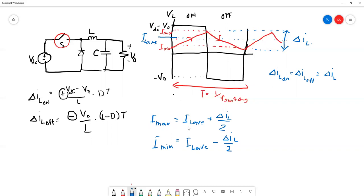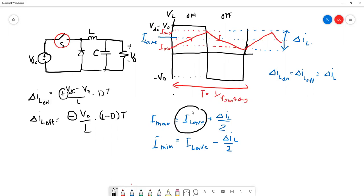To calculate I-max we use that equation, and for I-min we use the other equation. But now we need to find the equation for I-L average. To derive the equation for I-L average, we need to look at the circuit.